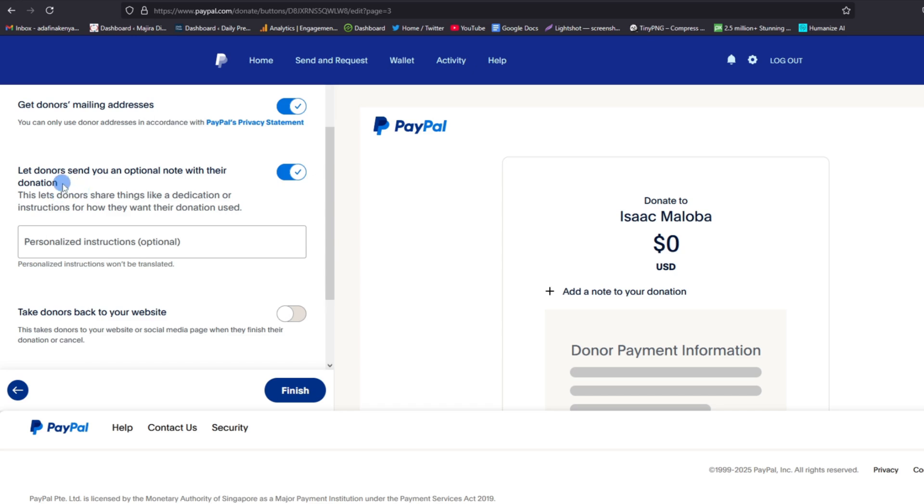And then here you have to also choose whether you want to let donors send you an optional note with their donation or not. So I also set it on just to give them an allowance that they can also share something like a dedication or instruction for how they want the donation to be used. So it is good to leave this on.